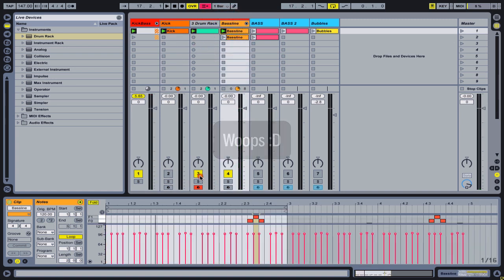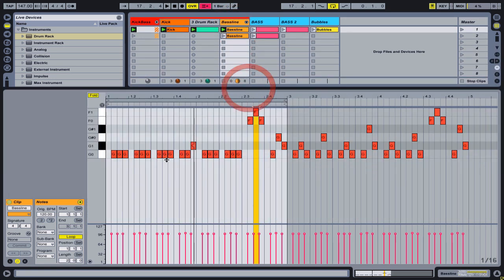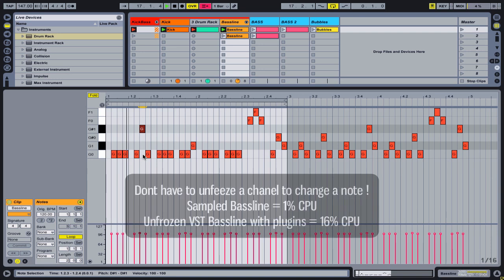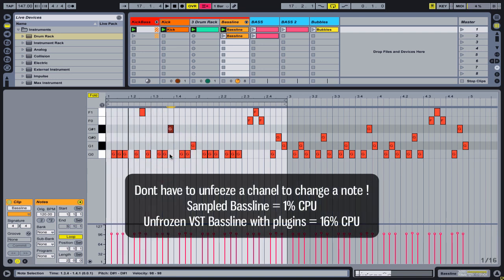I did the same process for a couple of different notes, and now I can change the MIDI sequences on the fly whenever I want without unfreezing and refreezing the VST again.